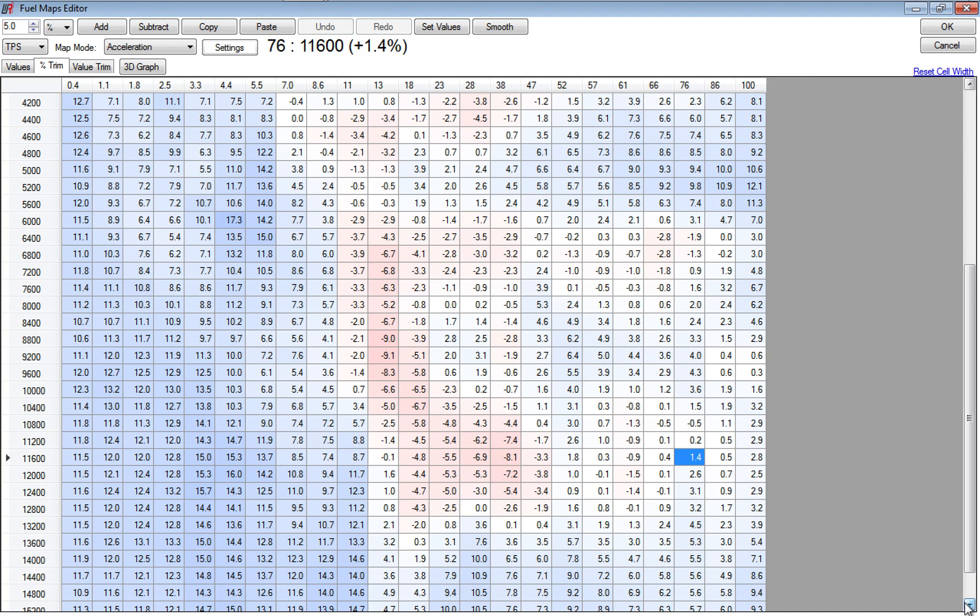All right guys, this is my GSX-R 1000R fuel maps. Hope you enjoyed the video - give it a like or subscribe if you do. Stay tuned for more. I'm going to try to do these periodically to cover my tune and how and why I do what I do.